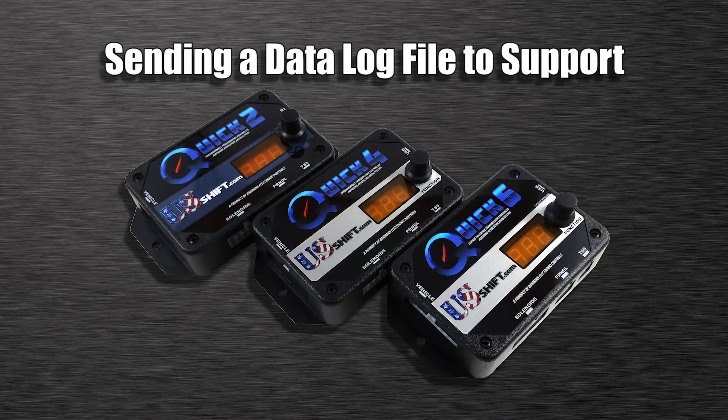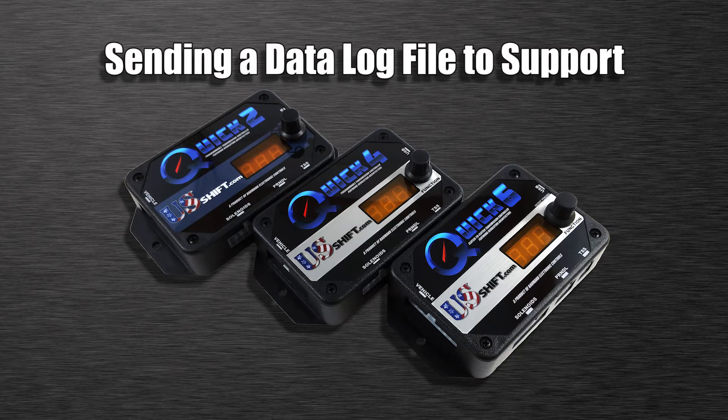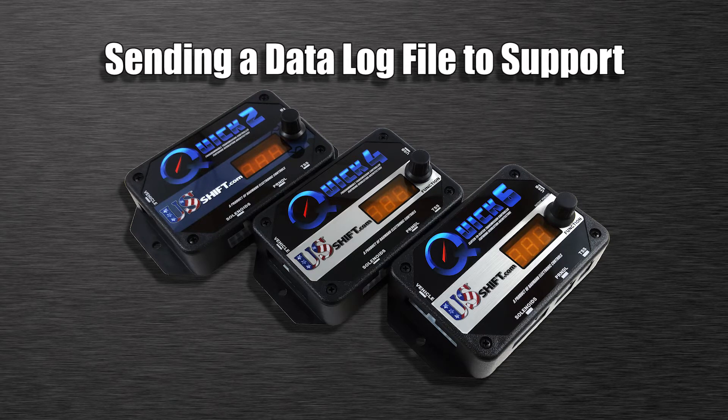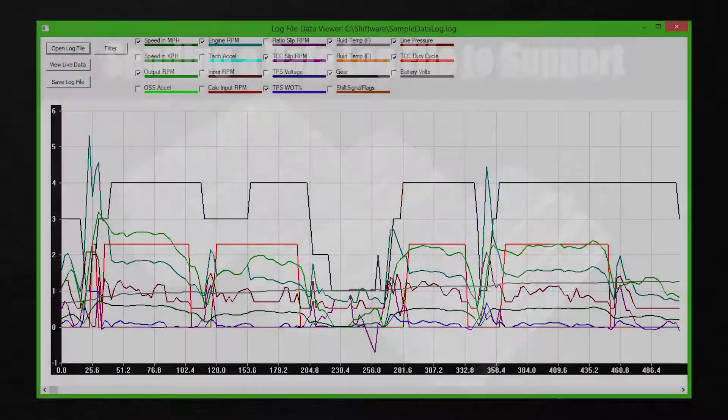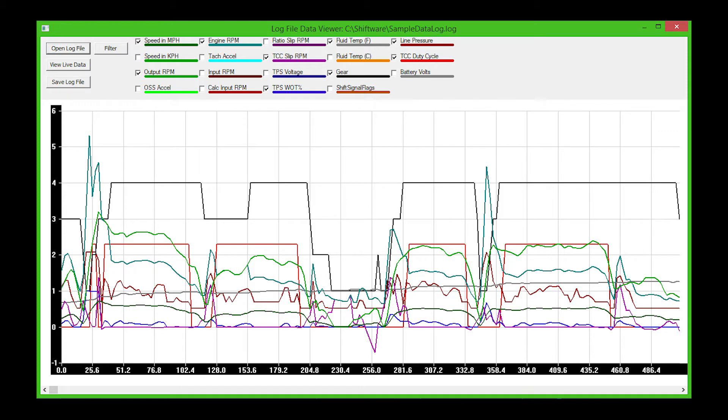If you're experiencing shift quality or drivability issues while using our US Shift Quick 4, Quick 6, or Quick 2 controller, the best way to determine the cause is to email a recorded data log file to our support team. The log file contains valuable information that will allow us to properly diagnose and find a solution to the issue. This video will walk you through the simple steps to create a log file and send it in.